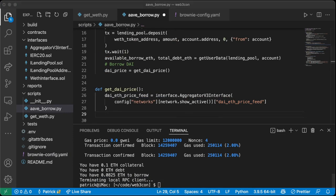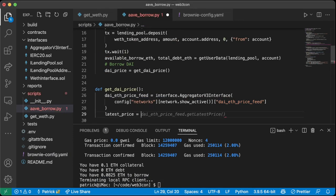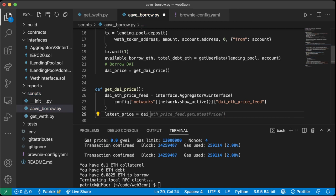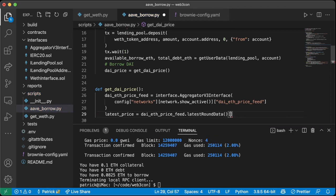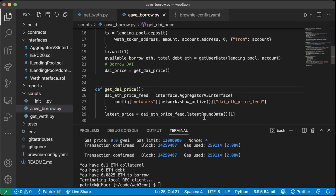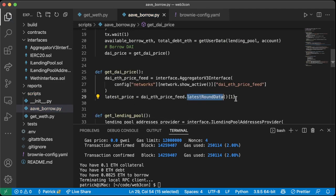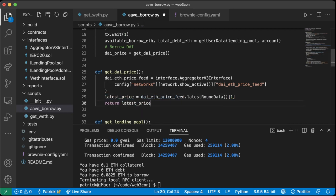Once we have the price feed, we call `latest_price = dai_eth_price_feed.latestRoundData()[1]` — `latestRoundData` returns a list and the second element is the latest price. Then we `return latest_price`.